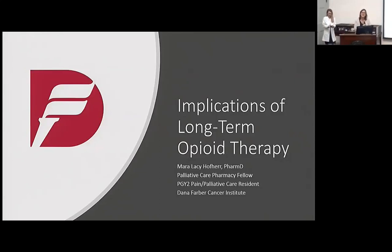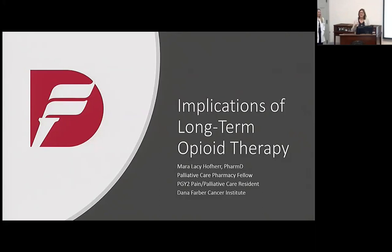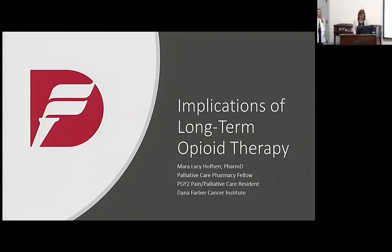Good morning, everyone. Welcome to Palliative Care Grand Rounds. This is the kickoff of the part of the year where our fellows give their Grand Rounds. Now through June, you'll be hearing Grand Rounds from various fellows from the Interprofessional Palliative Care Fellowship as well as the Geriatrics Fellowship. Mara Hofer is going to start us off. She's a PharmD and an alum of the St. Louis College of Pharmacy, currently completing her Palliative Care Fellowship as well as training in Pain Palliative Care Residency at the Dana-Farber Cancer Institute. She's particularly interested in pain management and symptom management. Welcome, Mara.